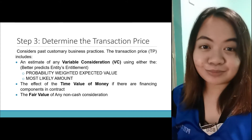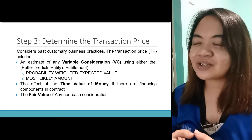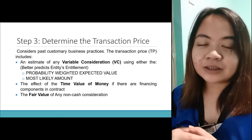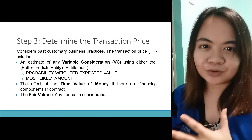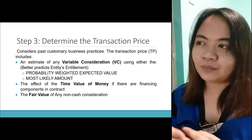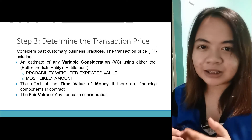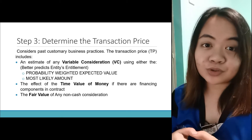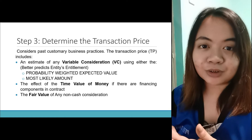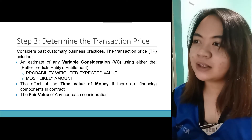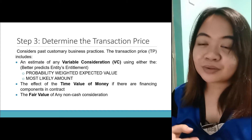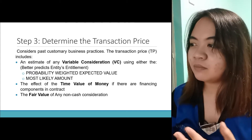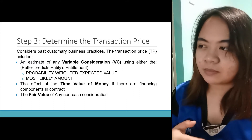Step 3: determine the transaction price. Consider past customer business practices — you have to do a background check on the client when doing PFRS 15, paano ba yung business practices nila regarding the transaction price, kasi baka meron silang trend, meron silang nakasalayan na accounting estimate na ginagamit nila. When there's a trend, alam mo na kung paano i-determine ang transaction price. It can be an estimate of any variable consideration using either the probability-weighted expected value or the most likely amount.